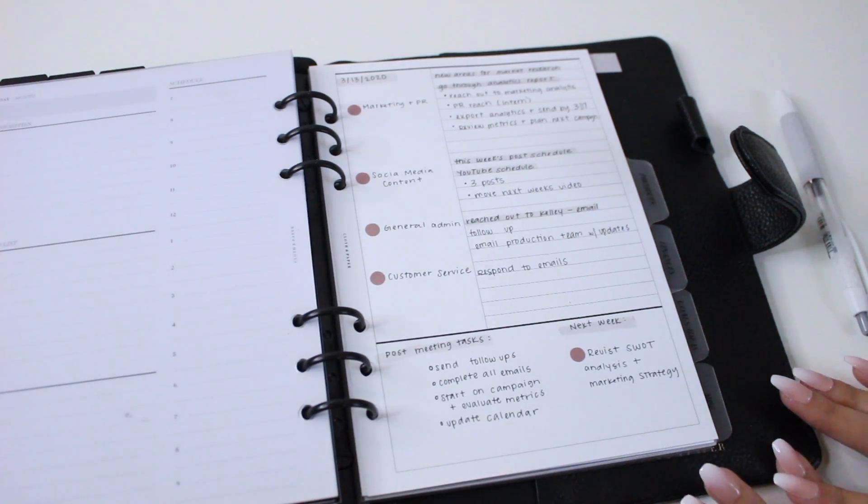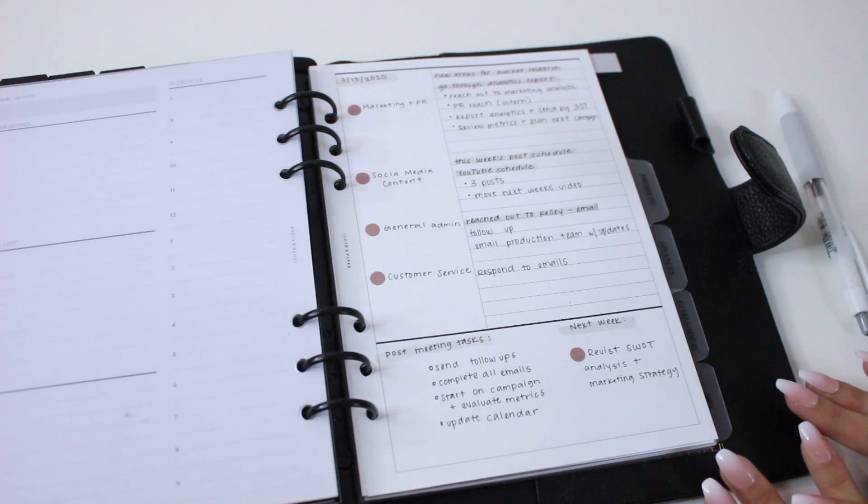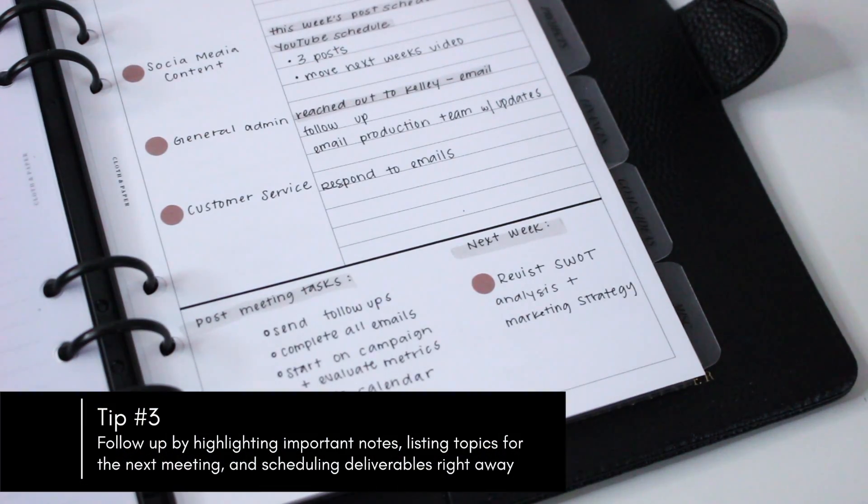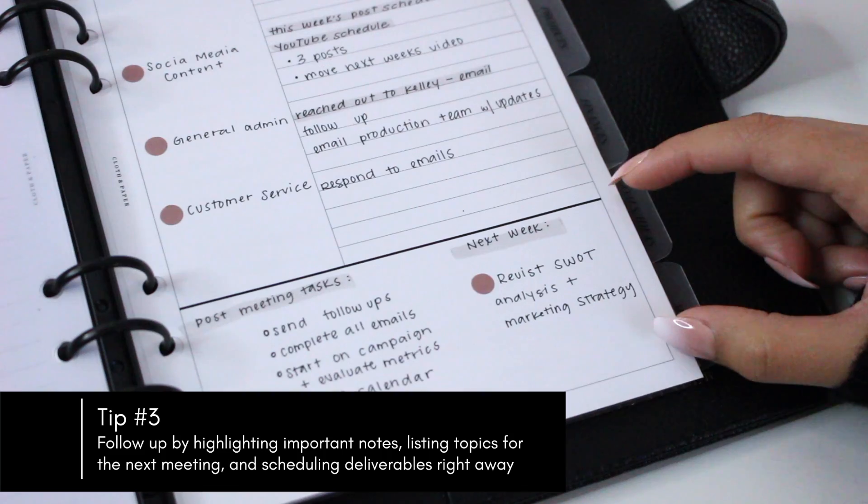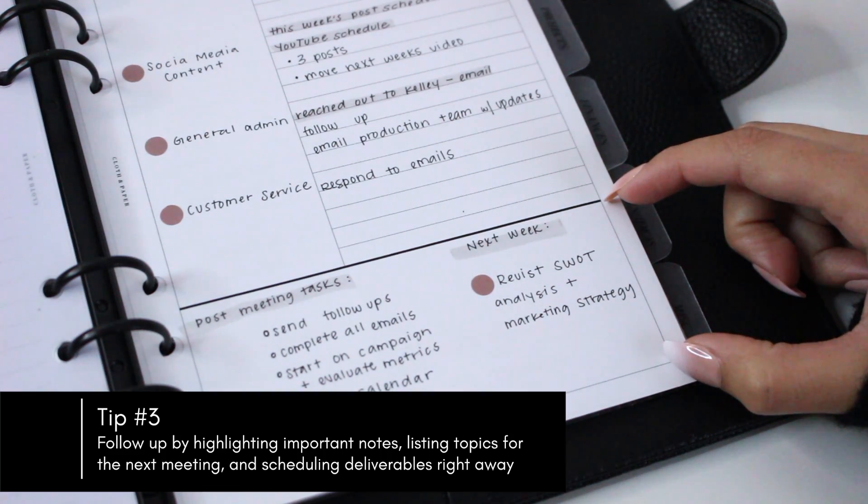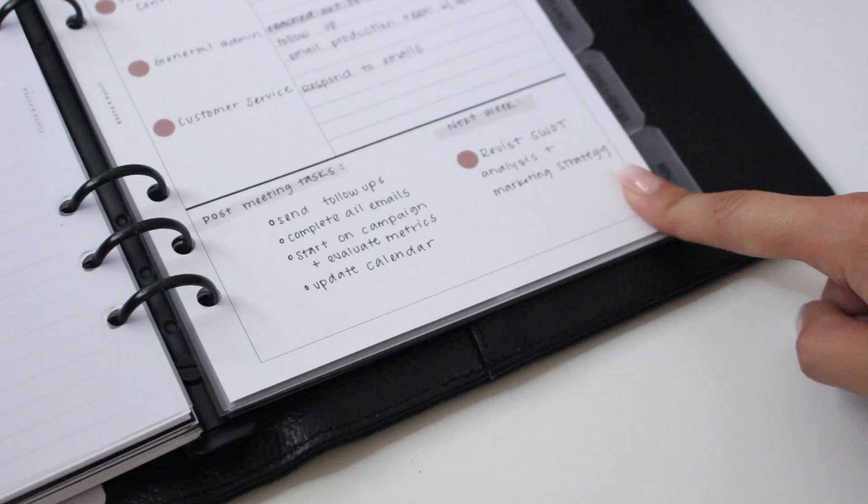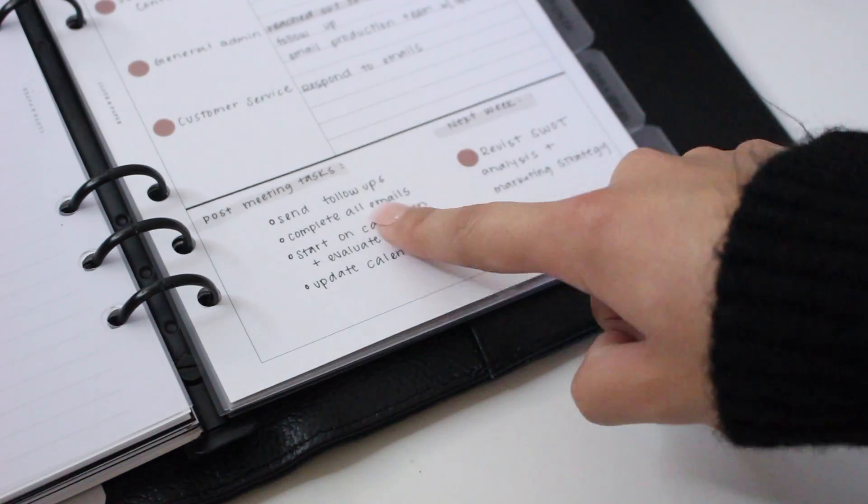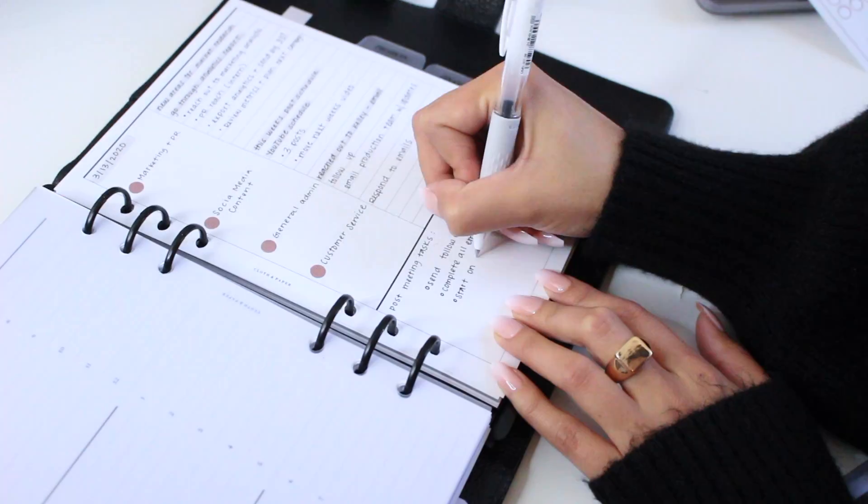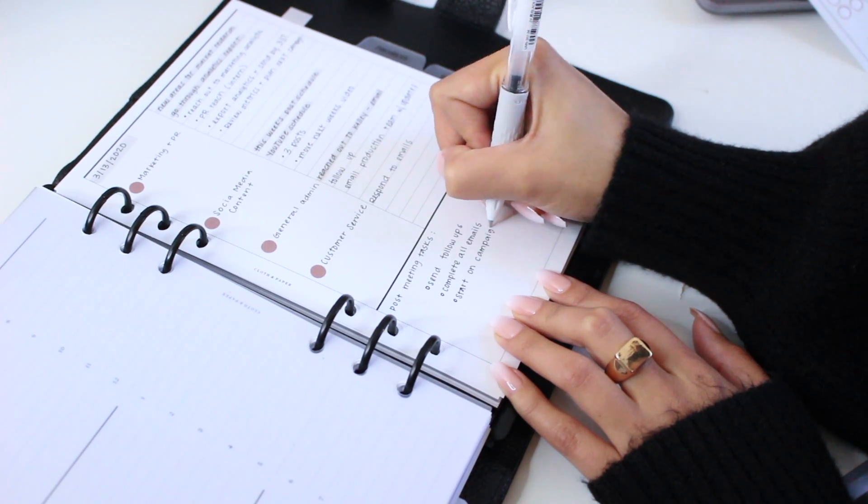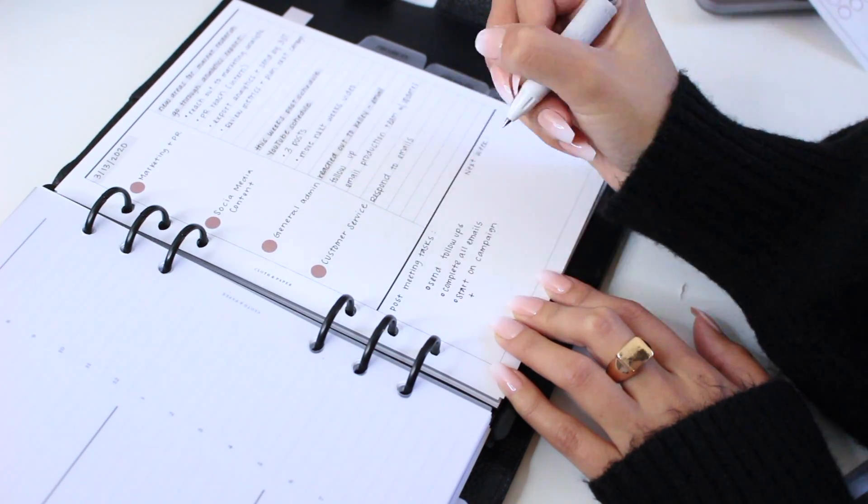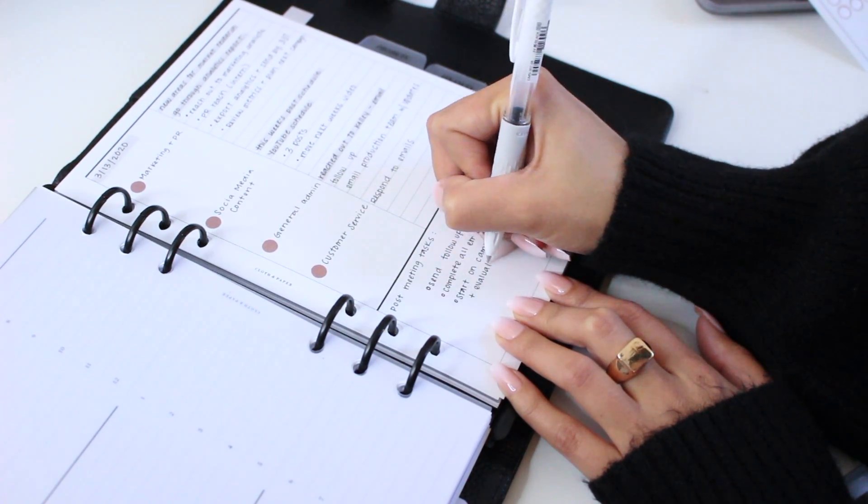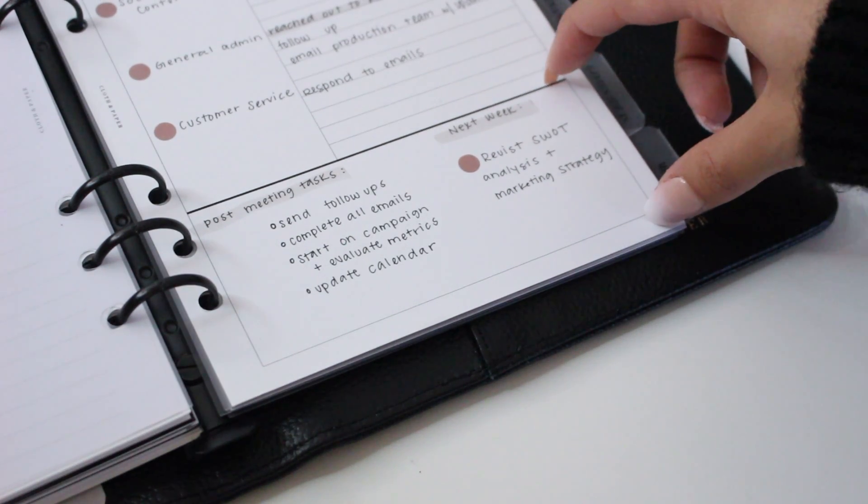Now that we've talked about two ways you can prepare for your meeting, we're going to move on to post-meeting tips. So tip number three is to follow up with your meeting notes. In this bottom section, as I mentioned before, this section can be used for summarizing. You can list any tasks that you need to complete, any main topics, and anything that you might need to revisit for next week.